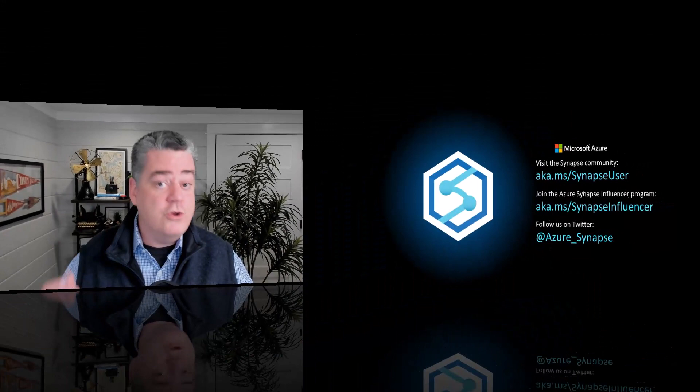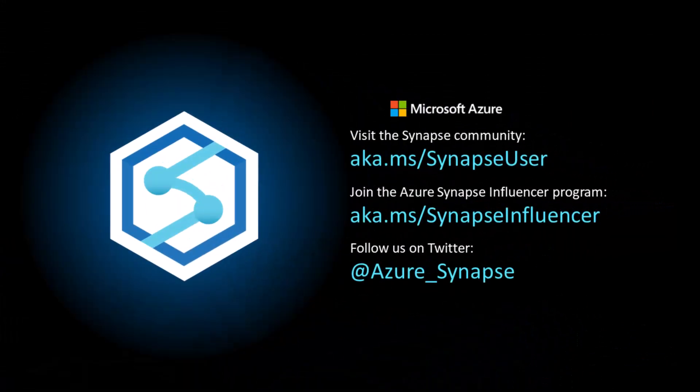Thanks, and I look forward to seeing you again and hearing from you as to what you're doing with this. Leave some comments down below and tell me more about what you're doing with Dataverse and the Azure Synapse Link with Power BI.